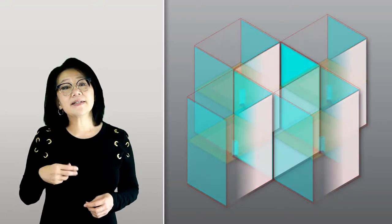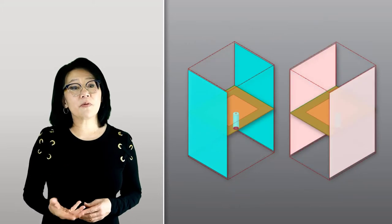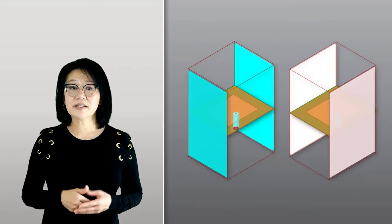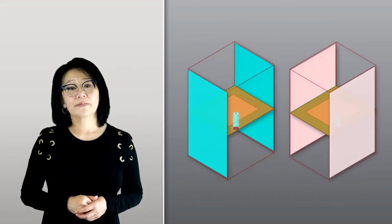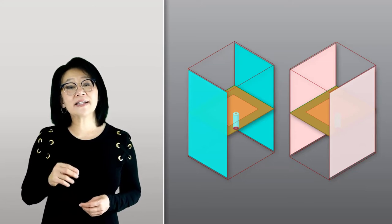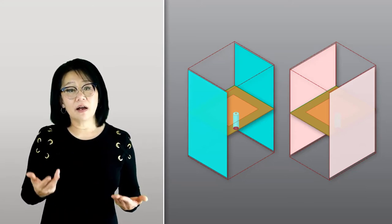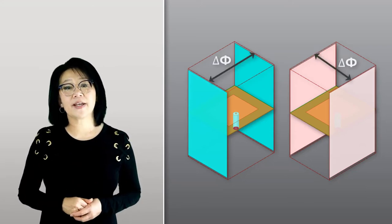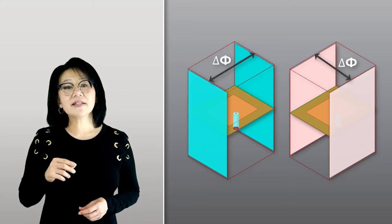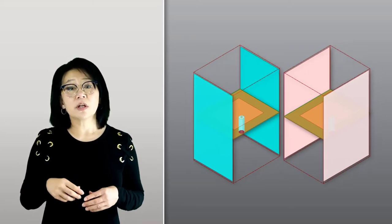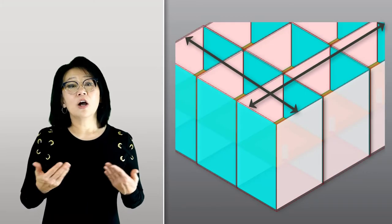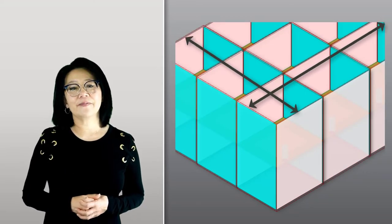It does this by mapping the fields from the primary boundary to the secondary boundary. These fields are identical to each other with the exception of a potential phase shift, and this phase shift is what is used to enforce the progressive phase delay across the entire array and steer the beam.